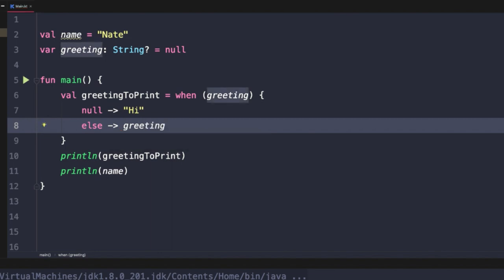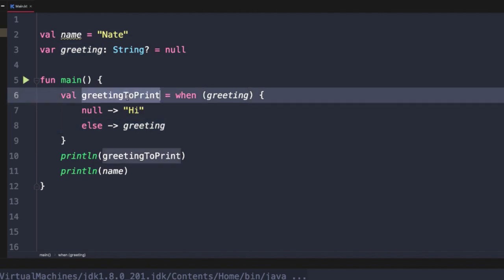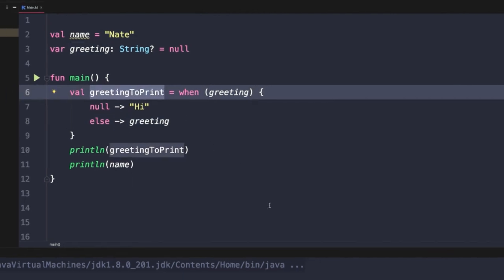So now with this when expression, it's saying assign the value of Hi to greetingToPrint if greeting is null. And likewise, if greeting is not null, go ahead and assign that value to the new greetingToPrint variable.